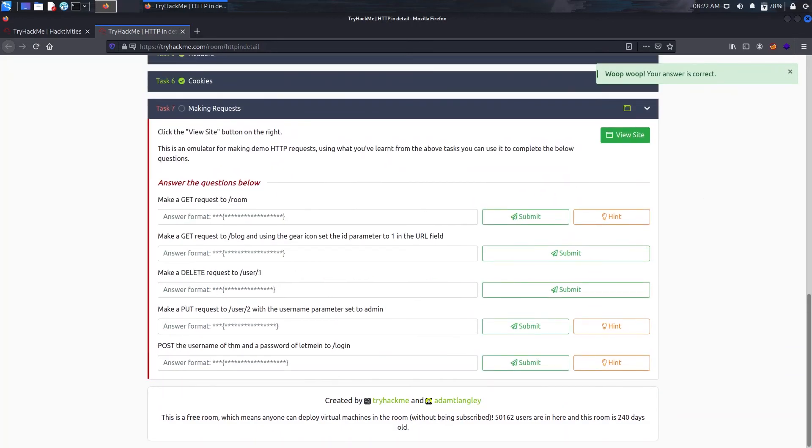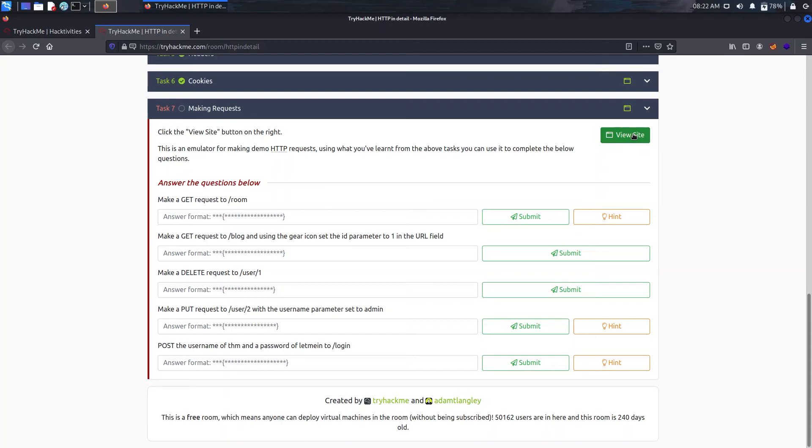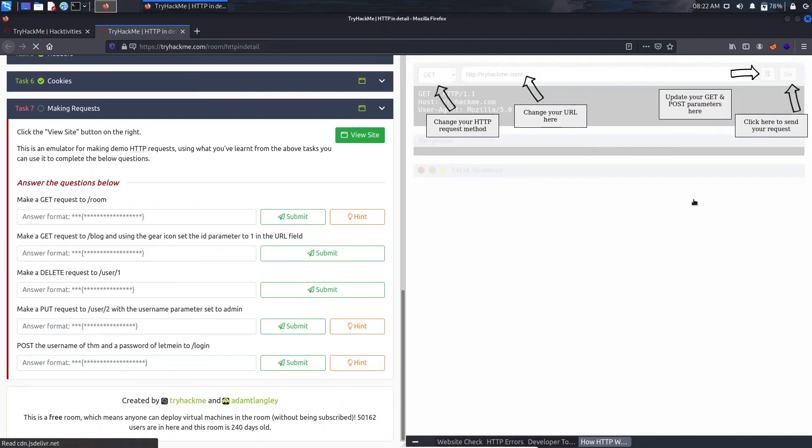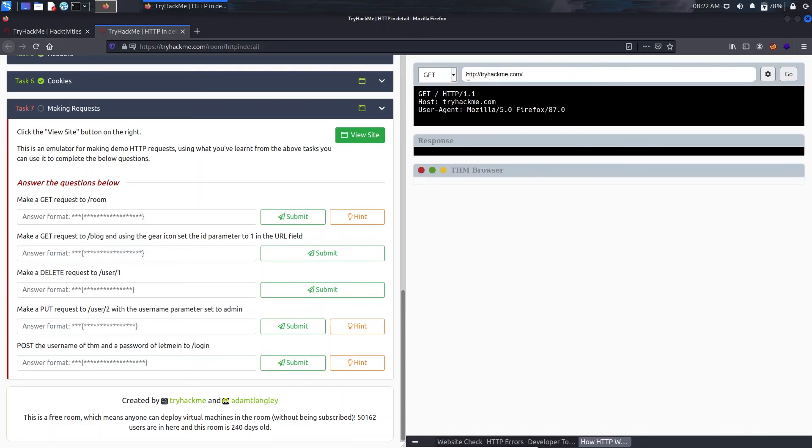Now for task 7 we need to make some requests to a web server using GET, DELETE, PUT, and POST. If you have seen the fundamentals video we used curl in that case, but here we will use the website itself. It has the facility.